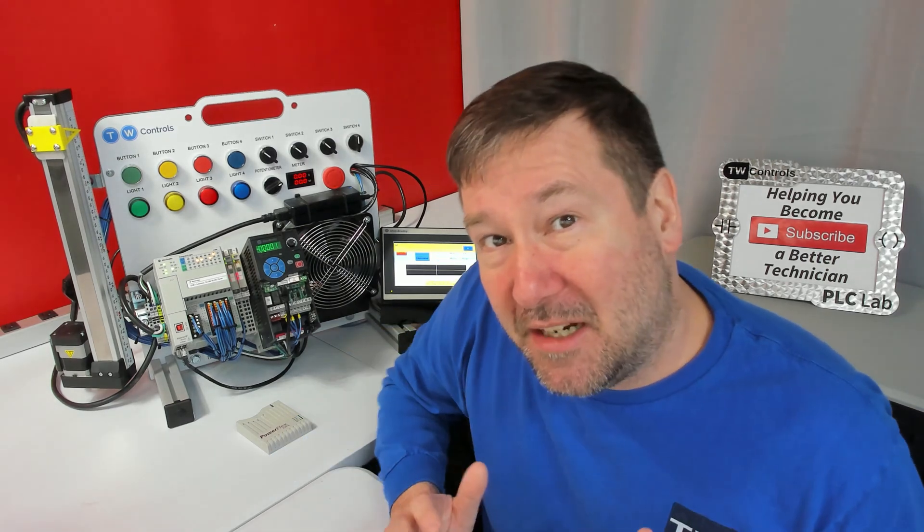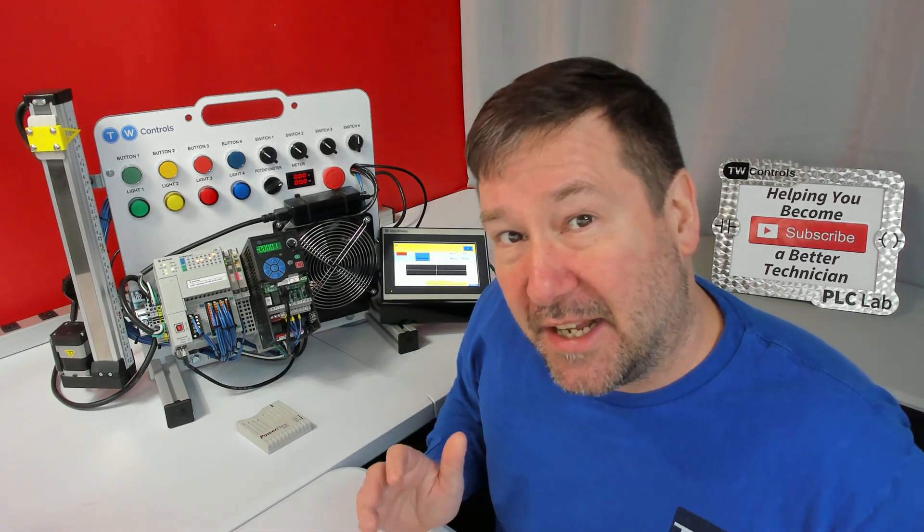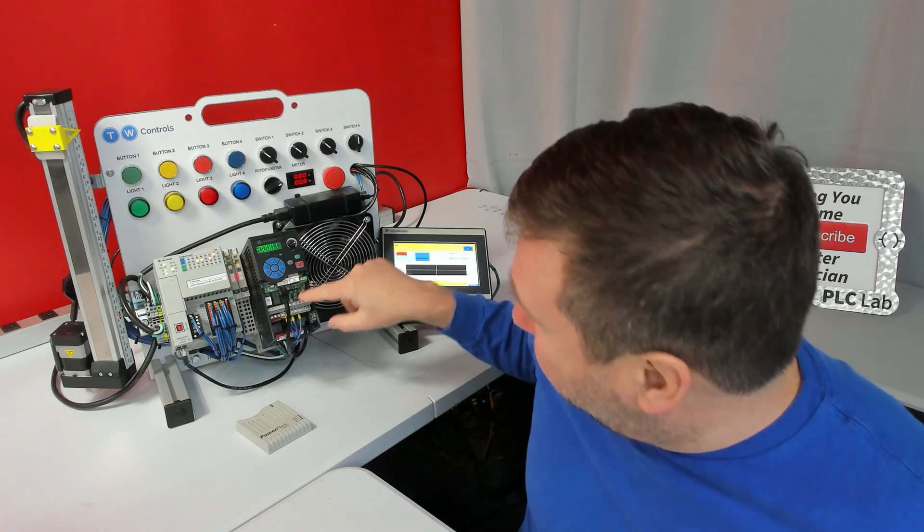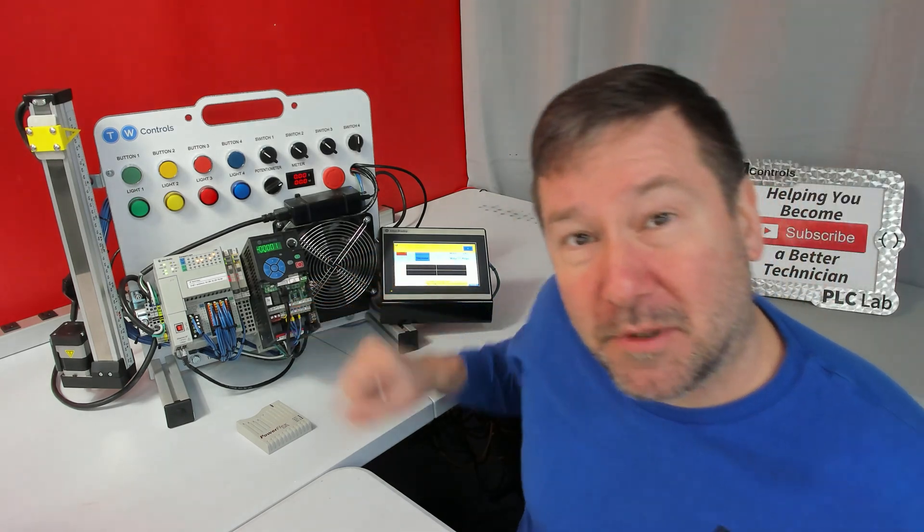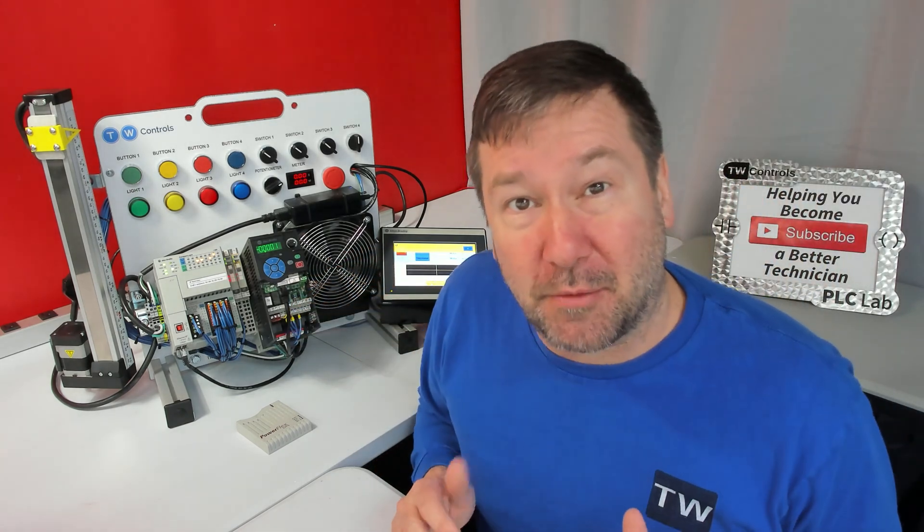When troubleshooting the I.O. states of a PowerFlex 525, we need to know the I.O. states on the digital input terminals, and specifically terminals 2 and 3.